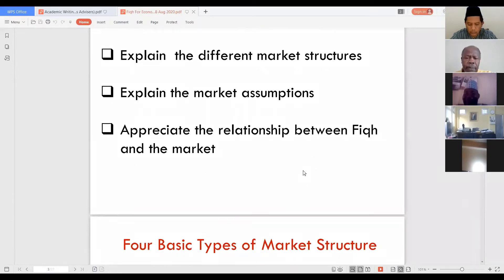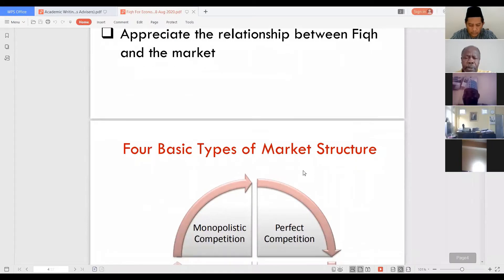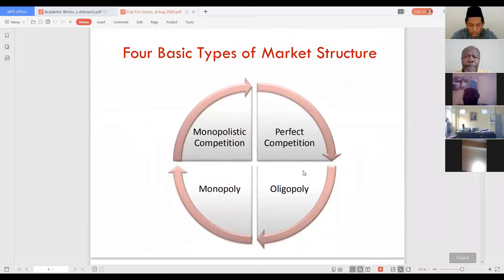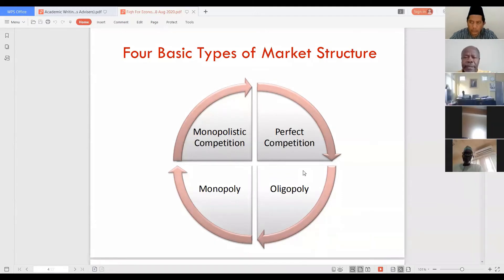Today there are four basic structures of the market: monopolistic competition, monopoly, oligopoly, and perfect competition — which will be our focus.